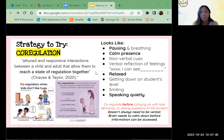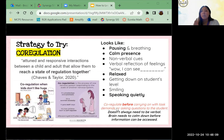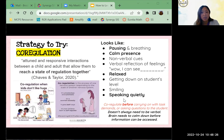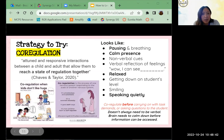Getting down on a student's level — oftentimes I will just plop right next to a kid, maybe even lower than them, to show them I'm not going anywhere. Smiling and speaking quietly — my voice is pretty booming normally, so I have to remind myself how loud I'm being. A big thing that stuck out to me: you have to co-regulate before carrying on with any task demands or asking questions to the student, because when the student's amygdala is in that fight, flight, or freeze zone, they really need to calm down before they can access higher-level thinking.